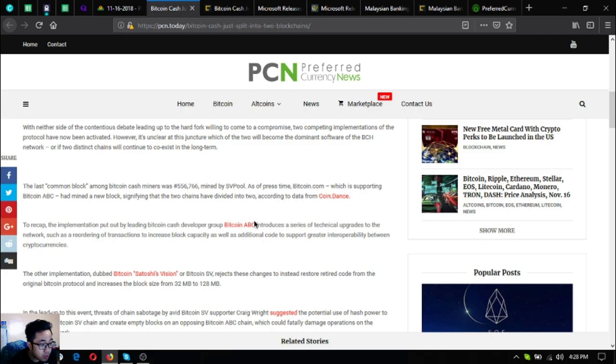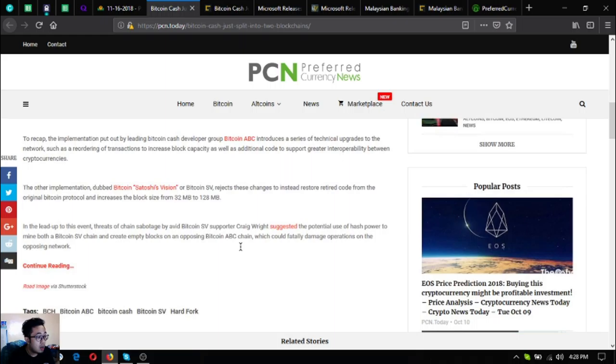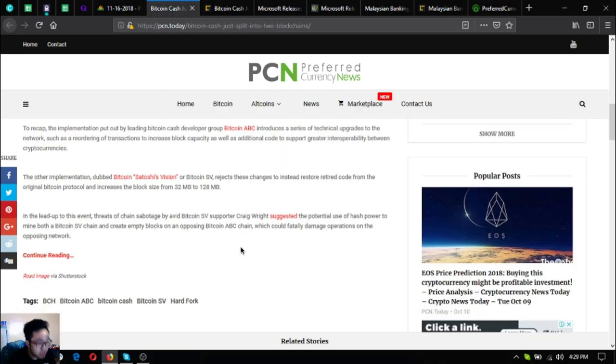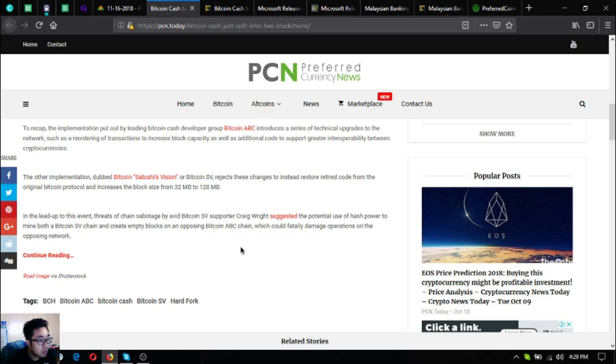The other implementation dubbed Bitcoin Satoshi's Vision or Bitcoin SV rejects these changes to instead restore retired code from the original Bitcoin protocol and increases the block size from 32 MB to 128 MB.